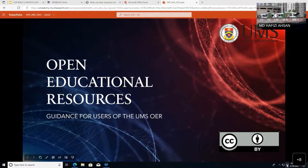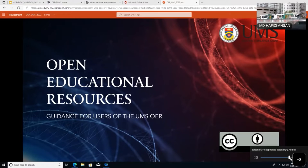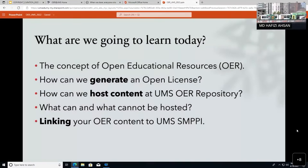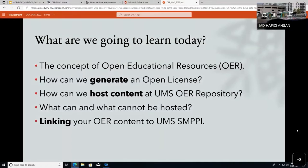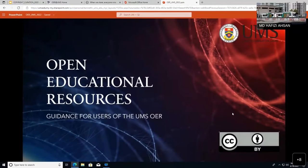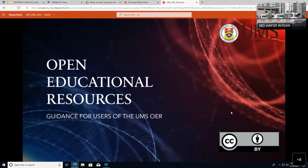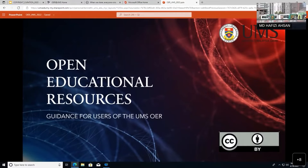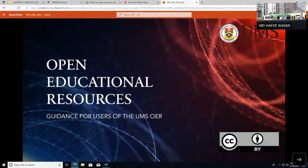Good morning, and thank you for joining us. Our topic here is OER — Open Educational Resources and open licensing. Our session with Dr. Kenneth will take about one and a half hours.